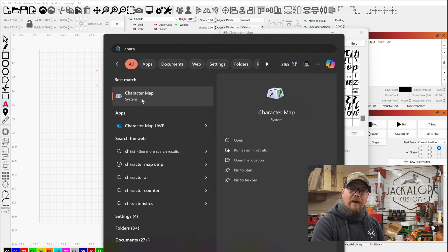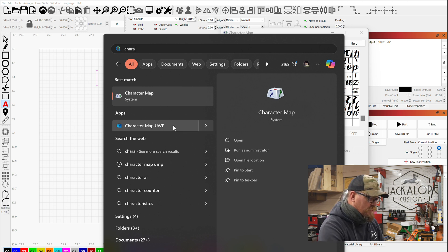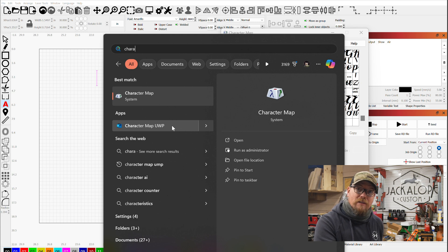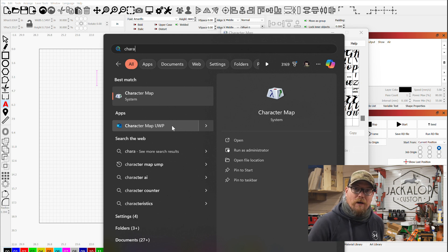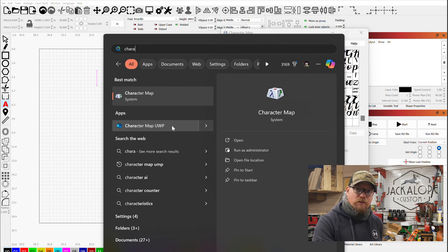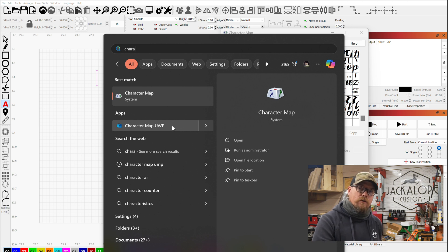You can open that and look at it, but it's not great. The other option is Character Map UWP — I knew nothing about this, but the Louisiana Hobby Guy had a video about this a while back, check out his stuff. Here is a better way to look at your characters.